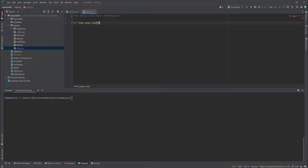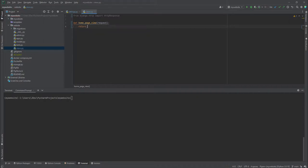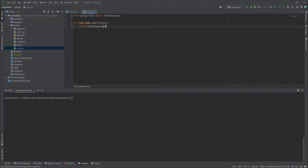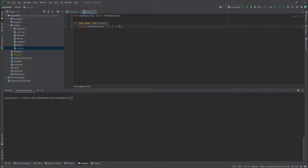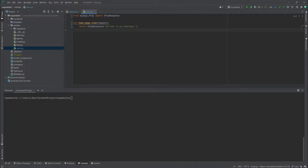And it will add request as the argument and then it will just return an HTTP response. Inside it we can add some HTML code although it should be inside the quotes. I can just add this is my home page, or even better, welcome to my home page.